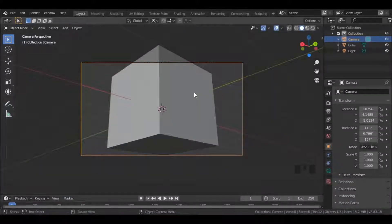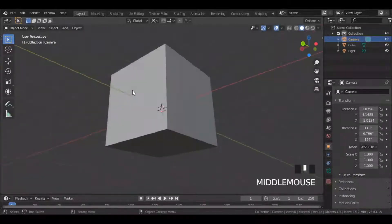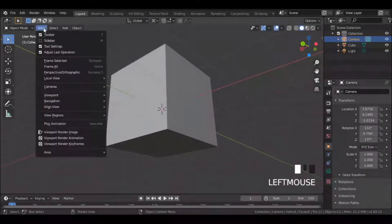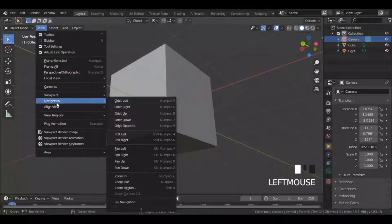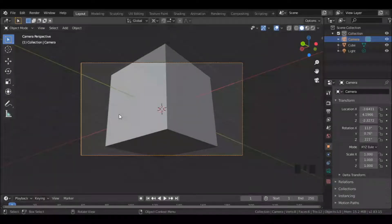And for those who don't have a numpad, simply go to the view menu up top. Then under align view option, select align active camera to view.